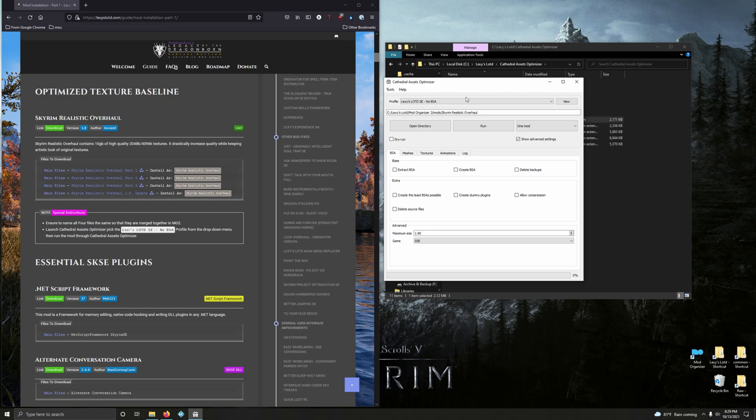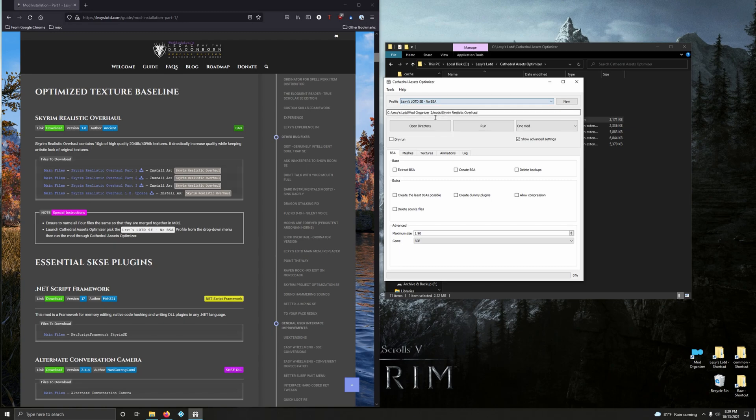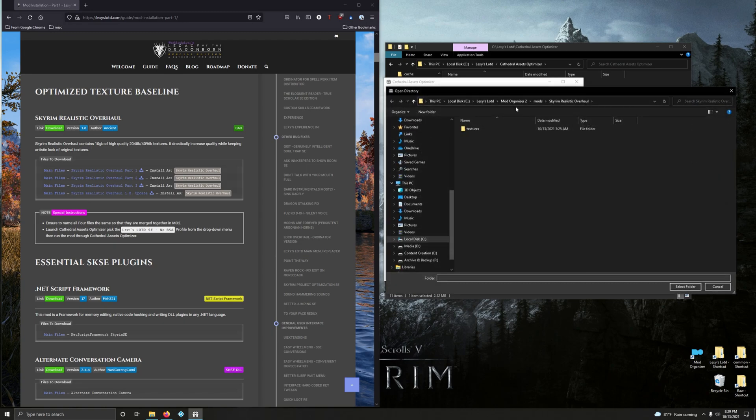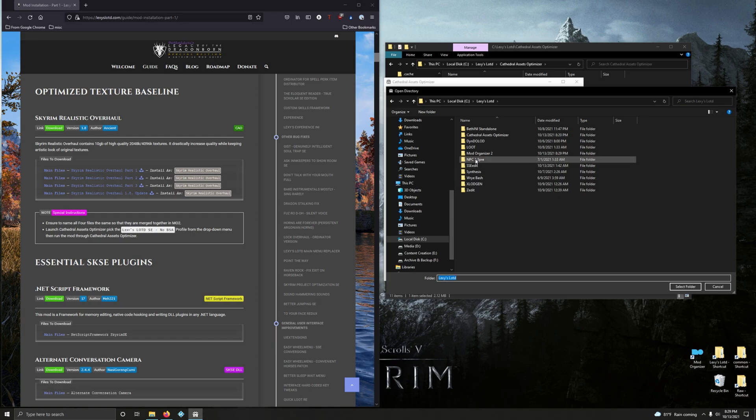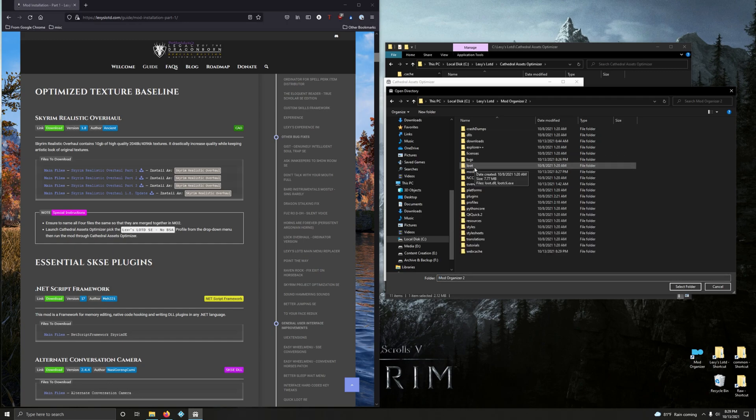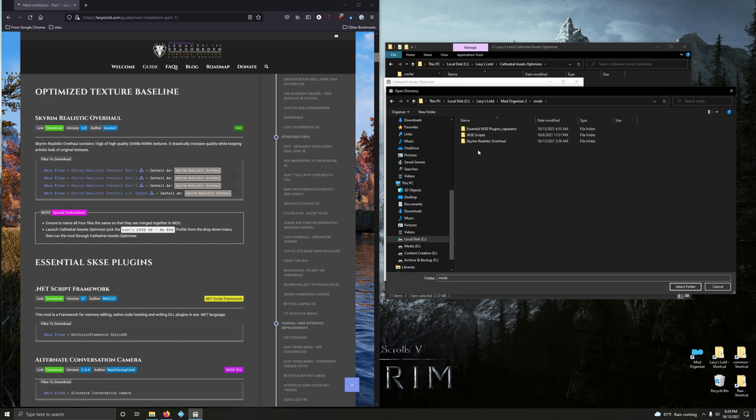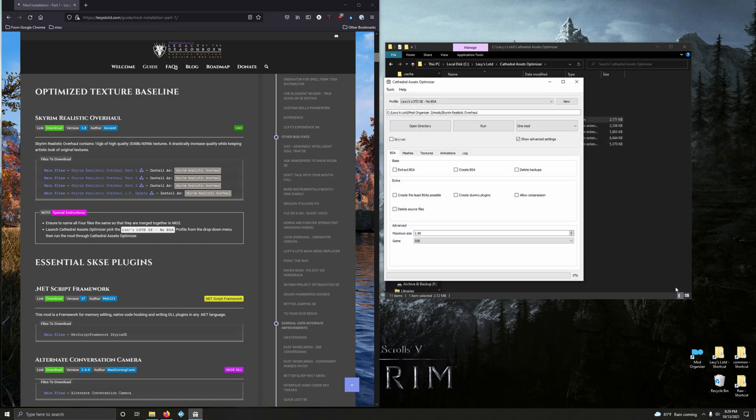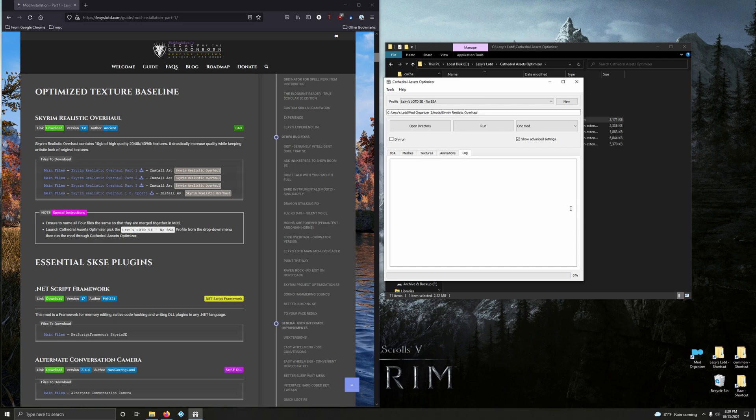In the profile go down, we're going to choose Lexy's Legacy of the Dragonborn SE no BSA. Open up your directory and we're going to go into your mod folder. Mine is in the root directory of my C drive, go into Mod Organizer 2, go into mods, click on Skyrim Realistic Overhaul, select folder.